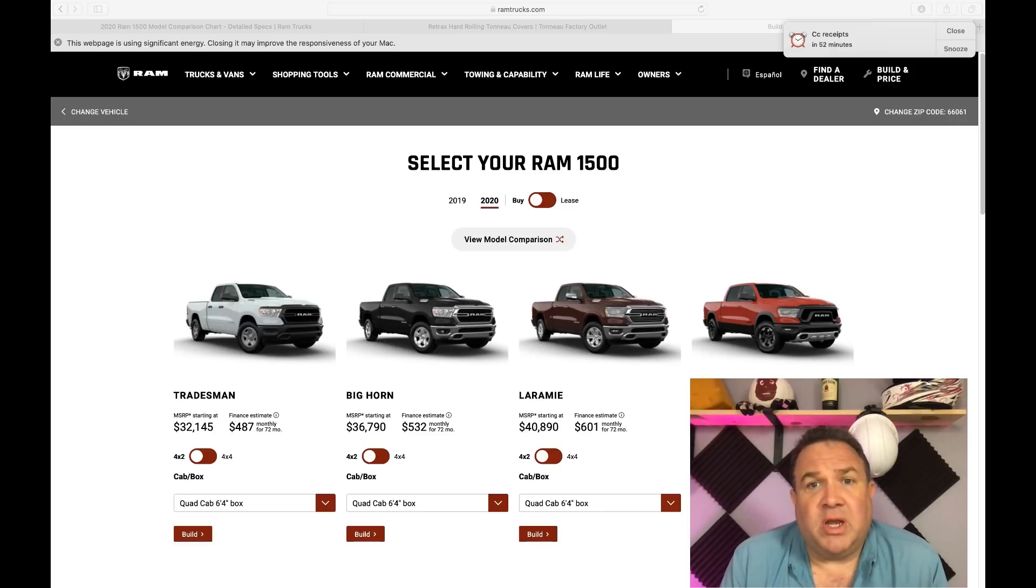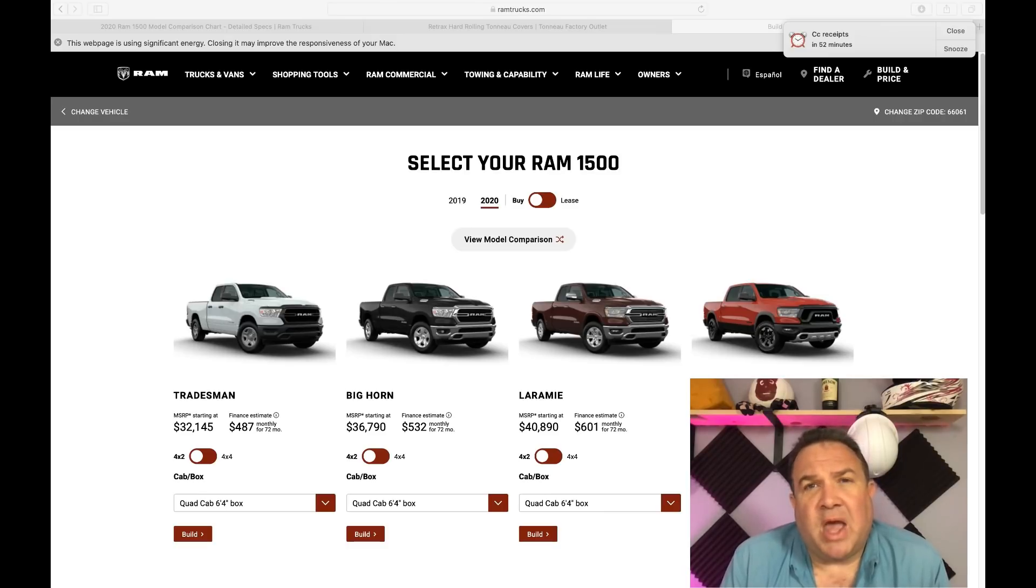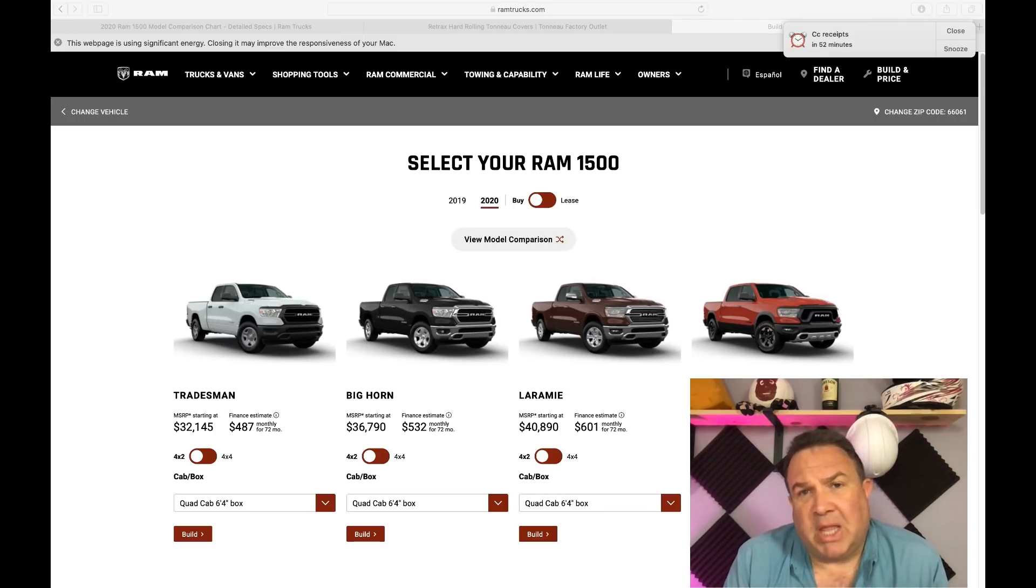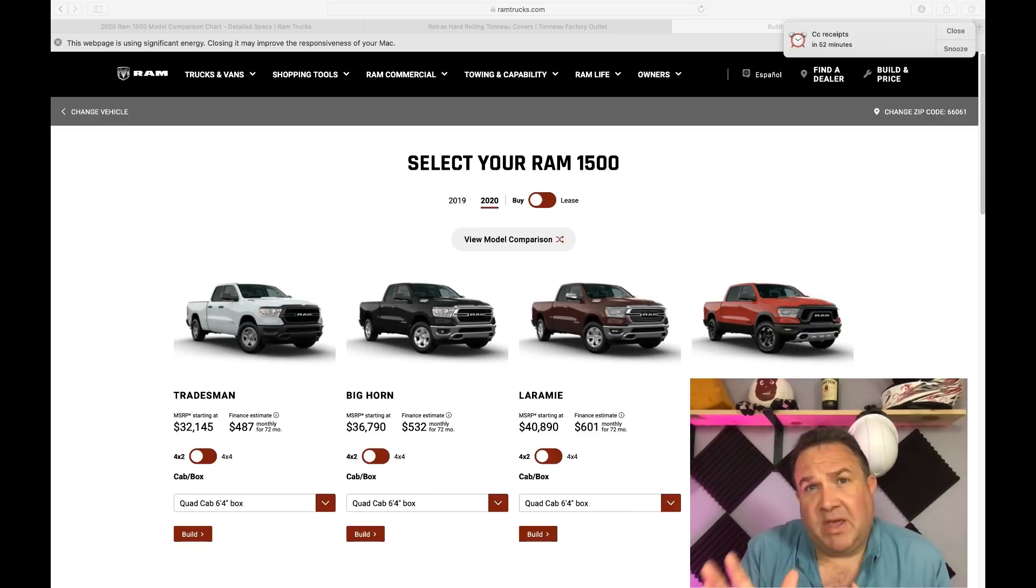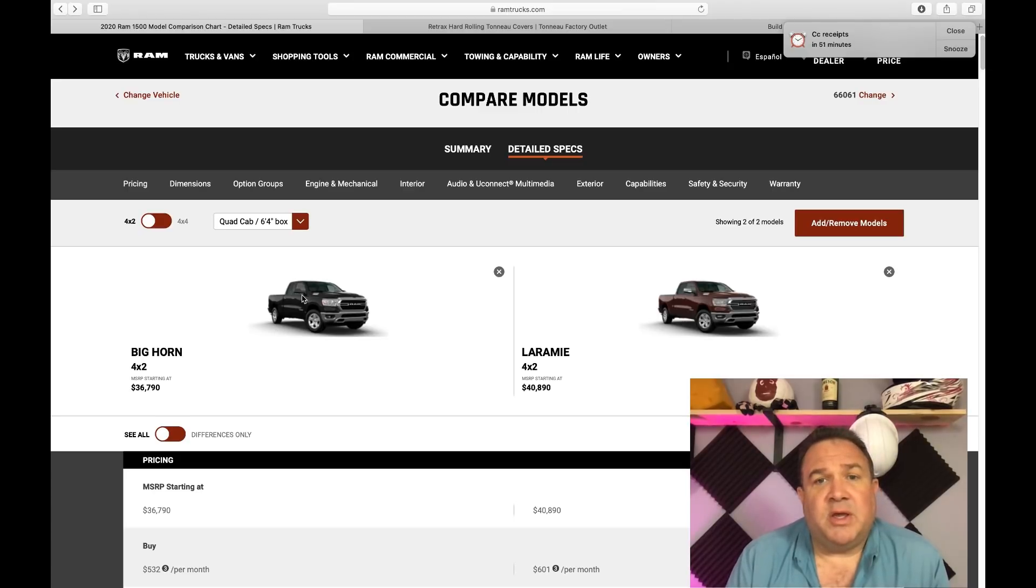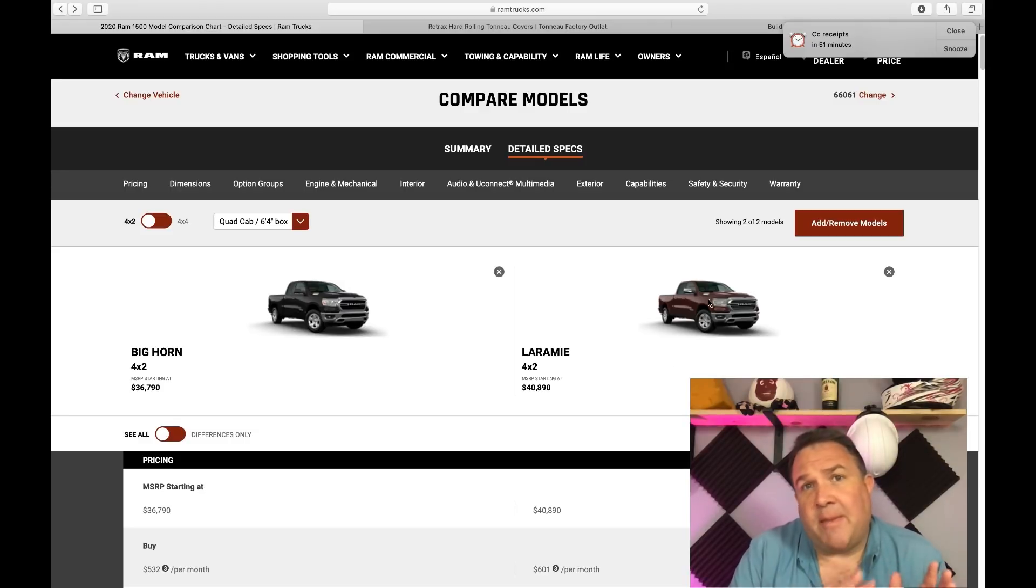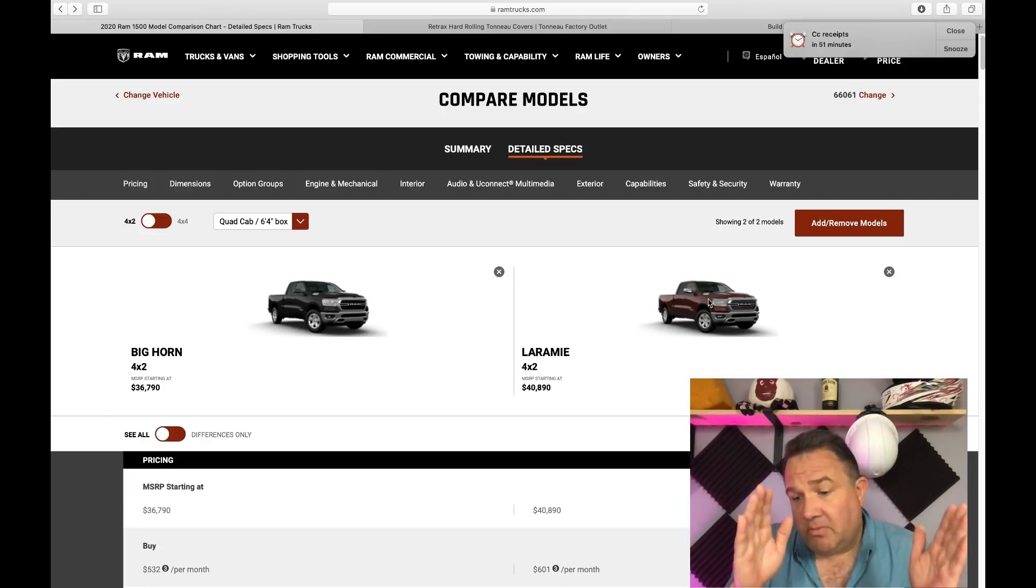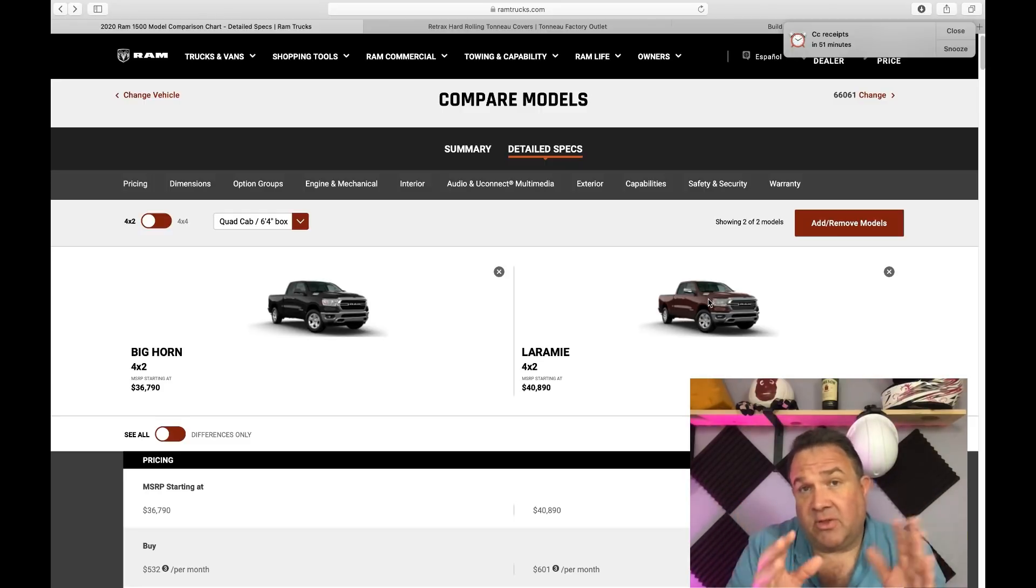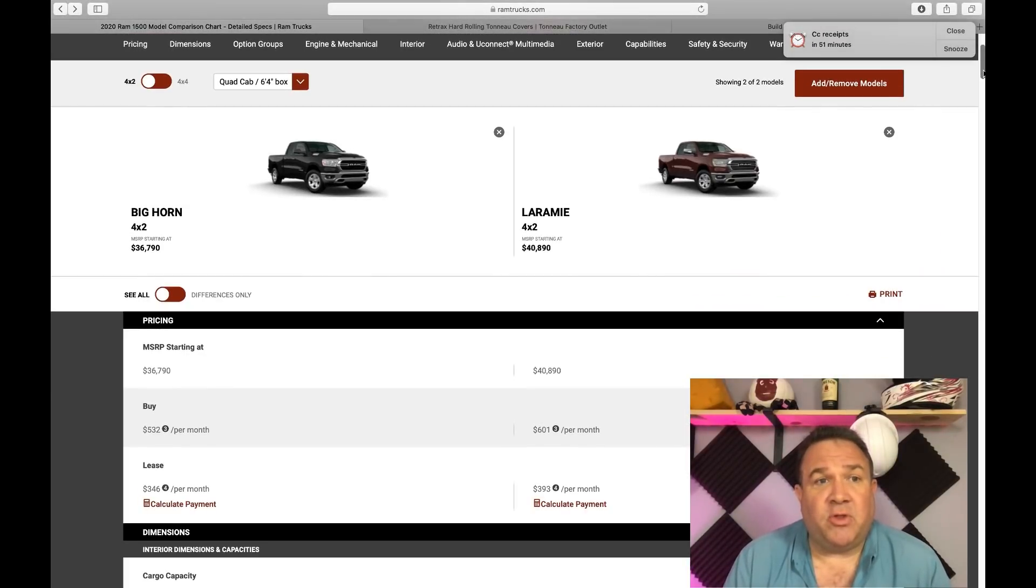Sorry for the delay on getting the videos out, but hopefully by next week we'll be back on target. So as you can see on the screen here, we're looking at the configurator by RAM for the 1500 series pickup trucks. I want to go through this process so I can explain why I'm comparing the Cybertruck single motor to the specific configuration that we're going to be comparing.